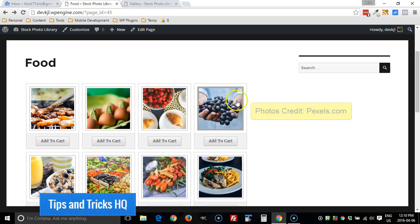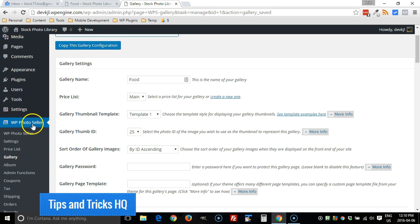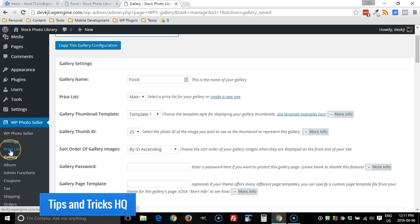So I'm going to demonstrate how you do that now. You're just going to log into WordPress under WP Photo Seller. What you're going to want to do is modify a price list.